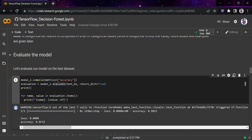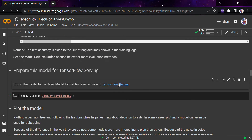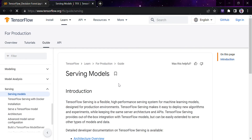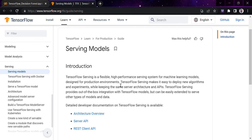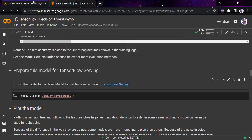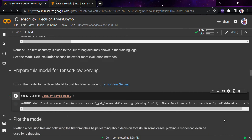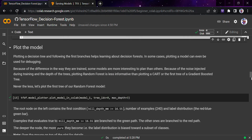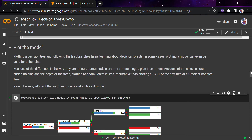Let's evaluate the model — we've got 98% accuracy, which is pretty good. That's also the reason we used this smaller dataset. Now we'll prepare the model for TensorFlow Serving. If you don't know about TensorFlow Serving, it's a great method for deploying models for production work — it makes it easy to deploy new algorithms and run experiments. I'll just save it, and the model has been saved.